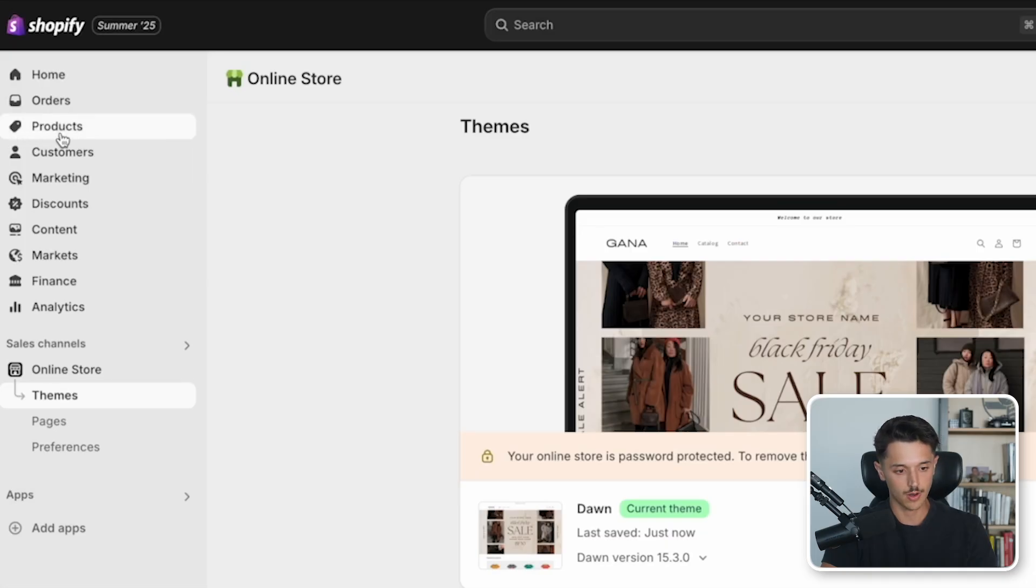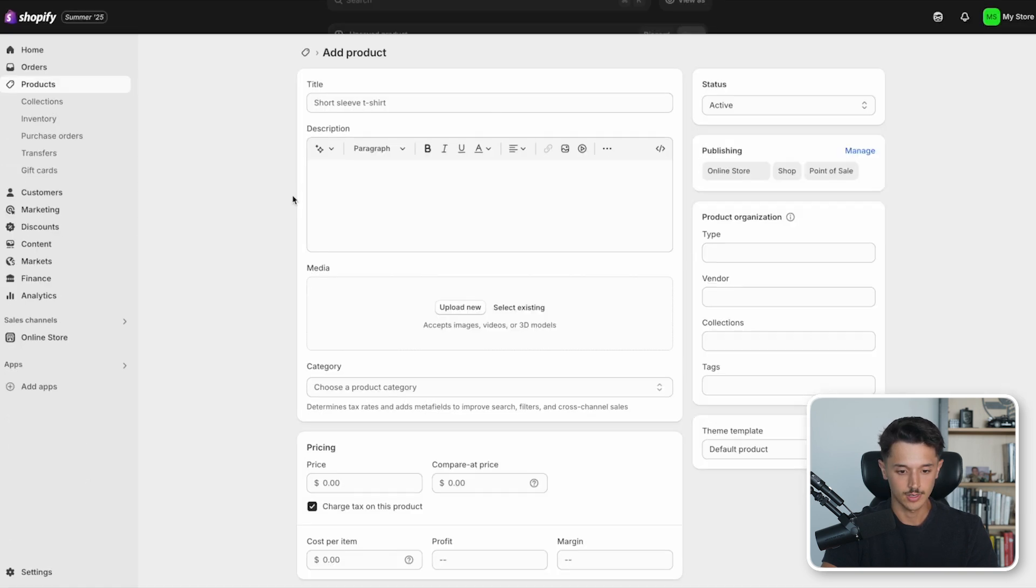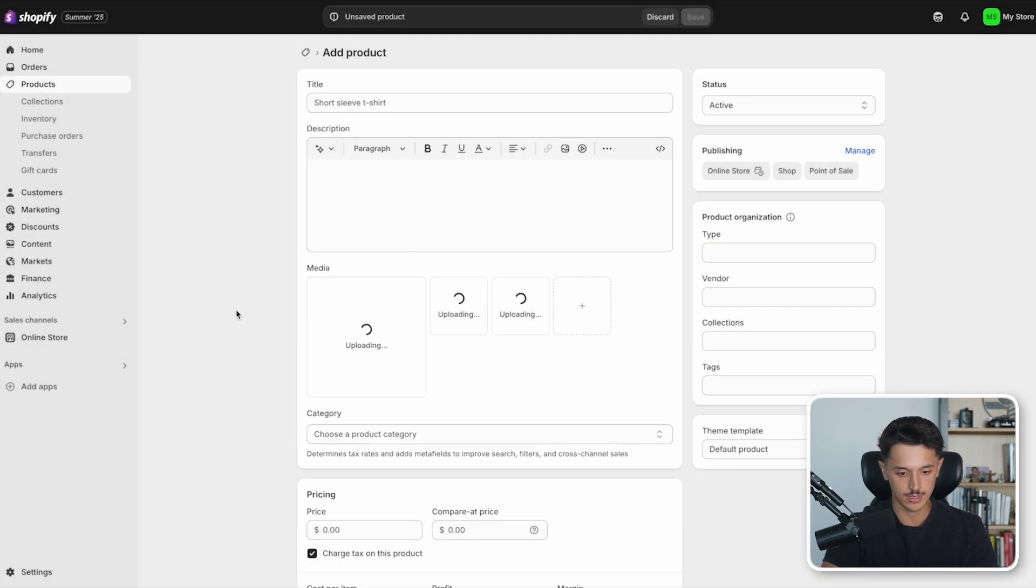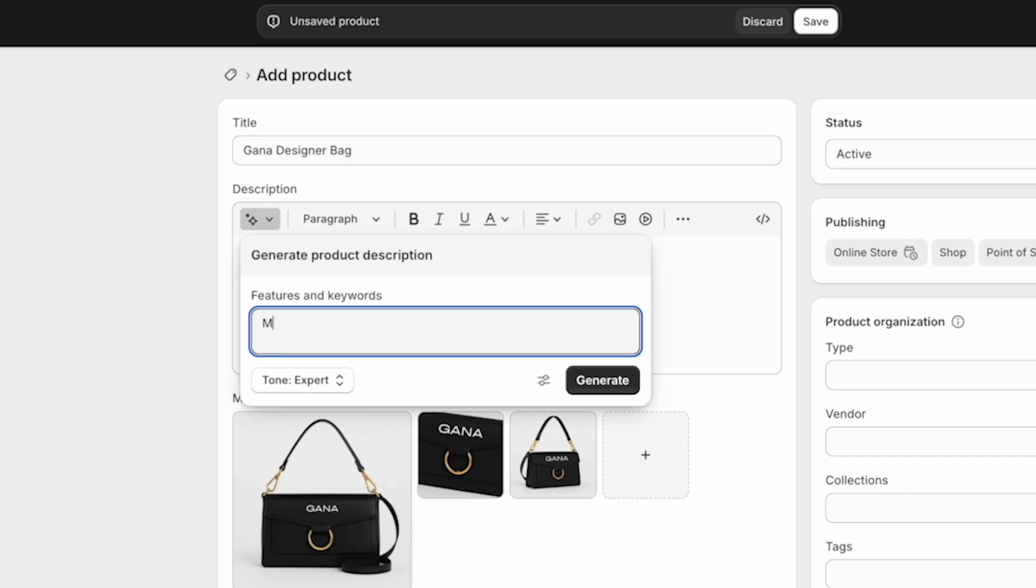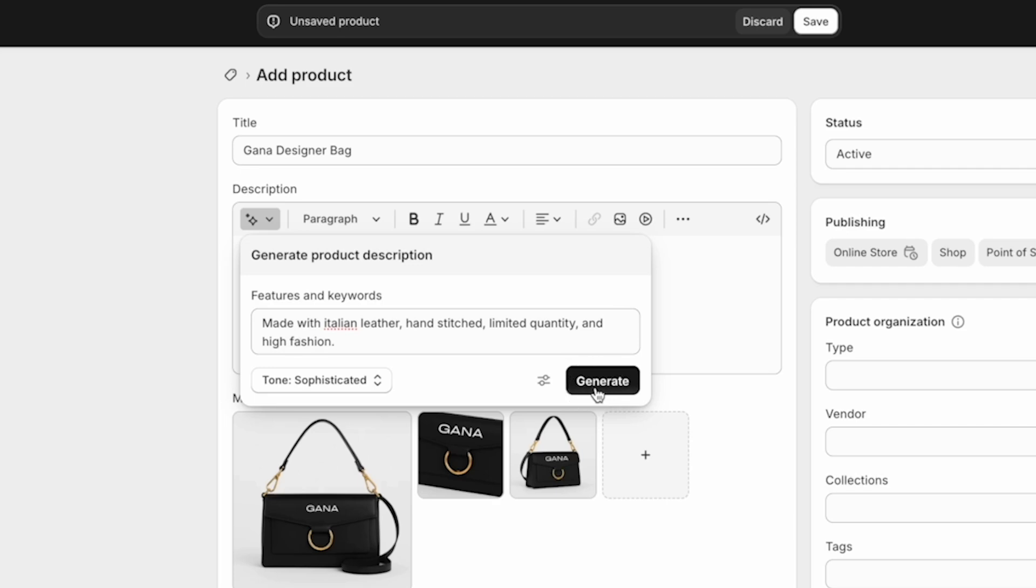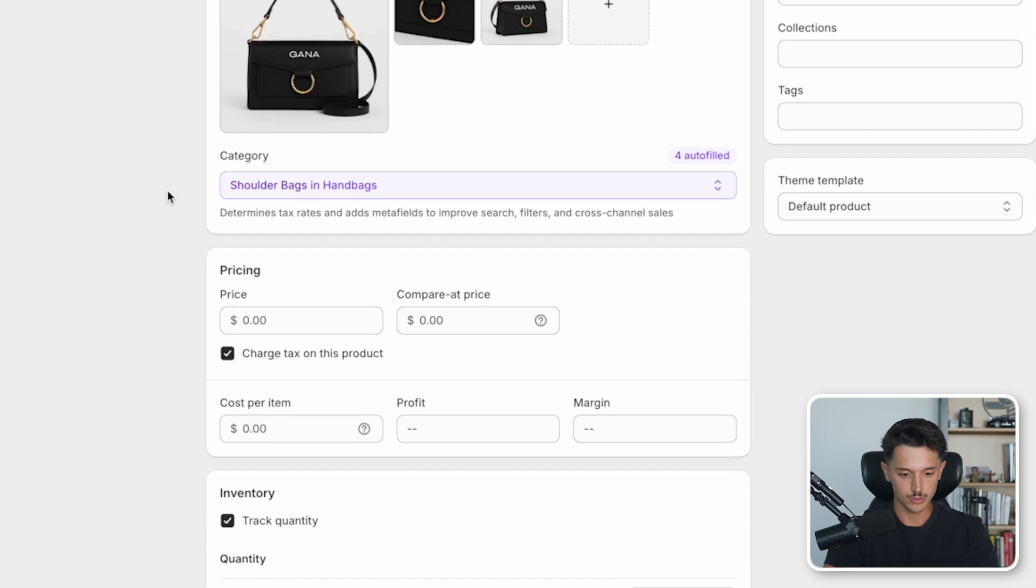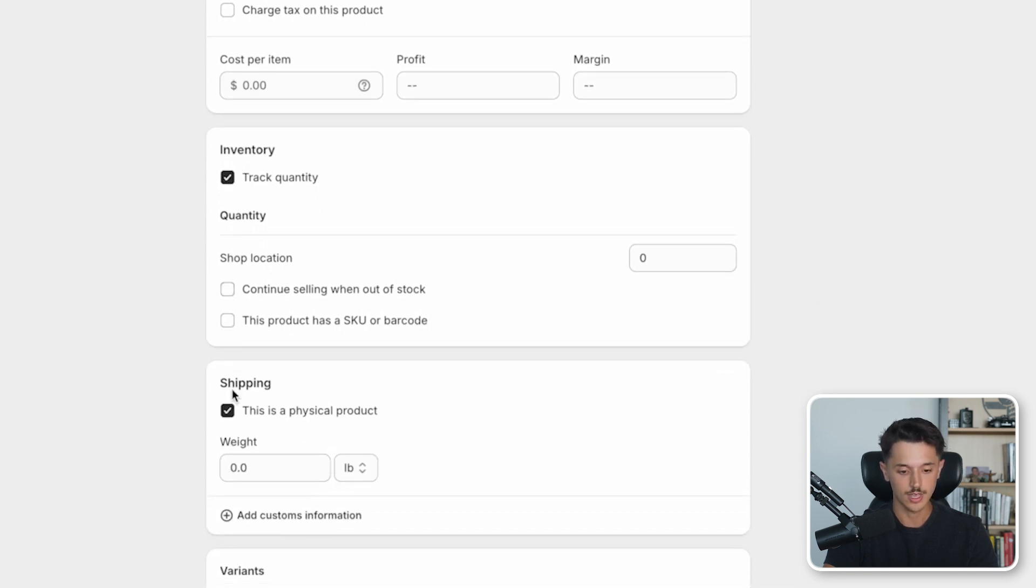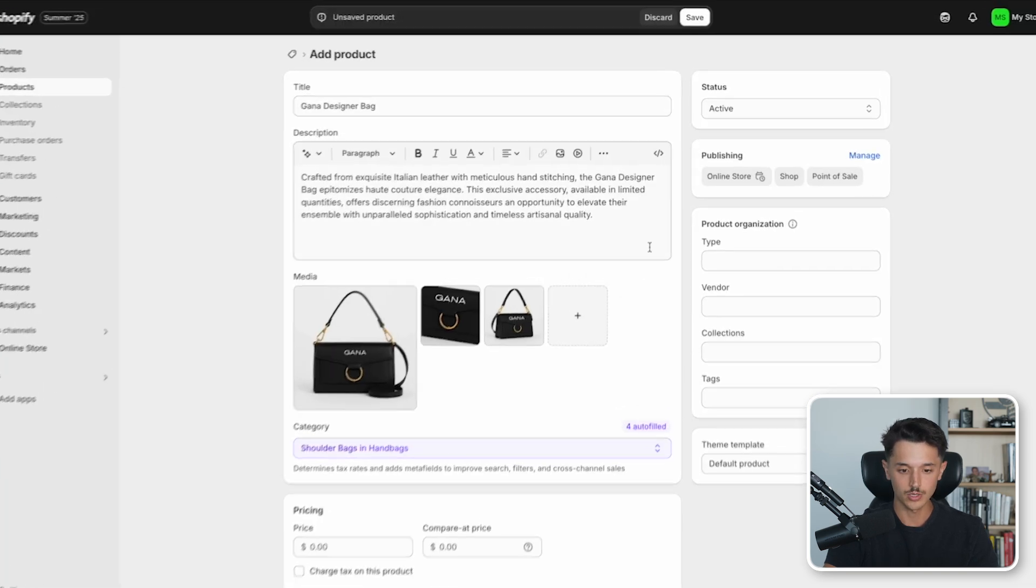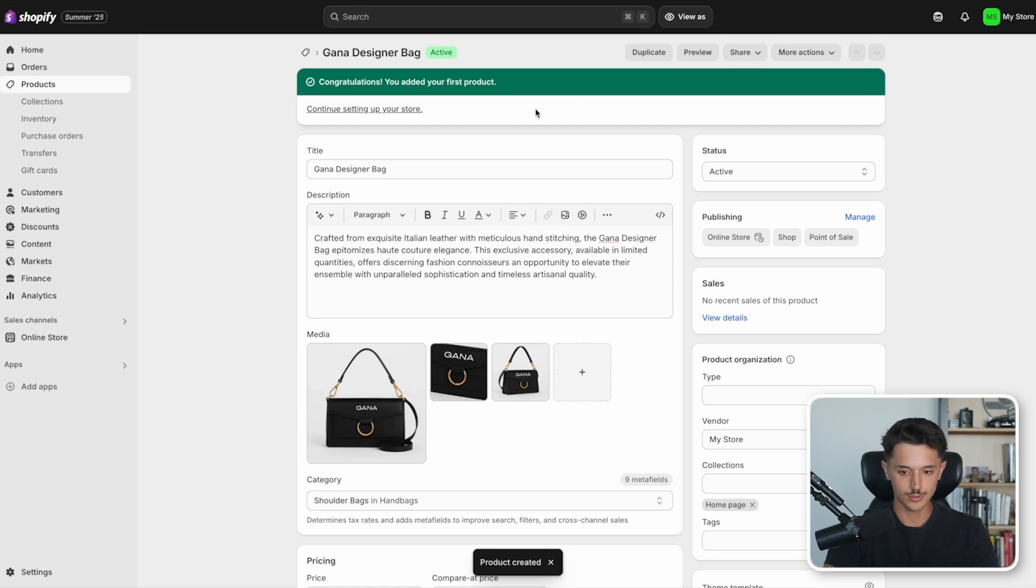We'll go up here to products in the left and click here, add product. When creating a product page, the main things we're going to do is first upload the media. In this case, I have these three product images I'll be using as an example. Then I'll go here and call this the Ghana designer bag. We'll have this generate the product description: made with Italian leather, hand stitched, limited quantity, and high fashion. There's also additional tones we could use when generating the text. In this case, I'll use sophisticated and click generate. Now we have this description that we could use. I'll scroll down here. There's things like pricing. If you want to charge tax, you can fill in this to calculate the margins of your product. You can track the quantity and even the weight. If we say this weighs one pound. If you have variants such as additional colors or styles, you could add those right here. Then all you need to do is click the save button. Now the first product is created.